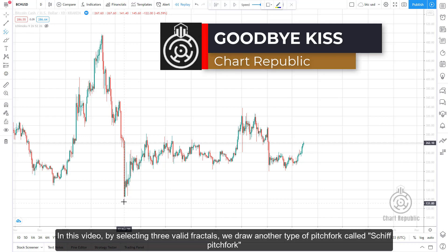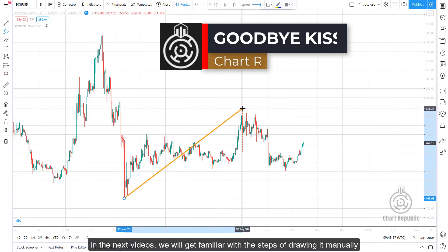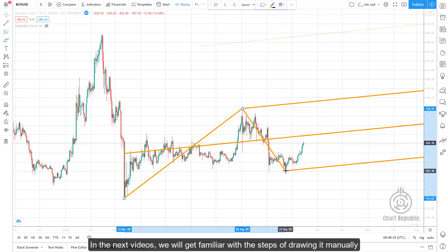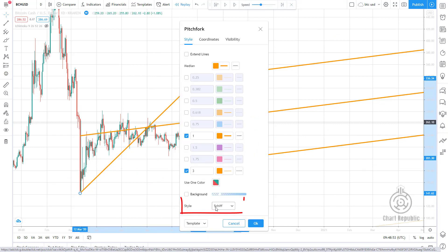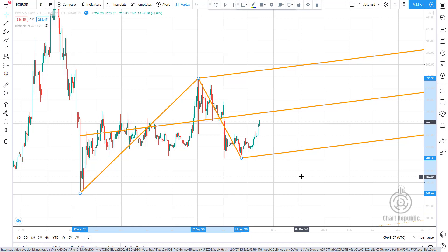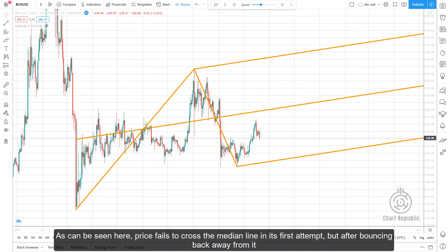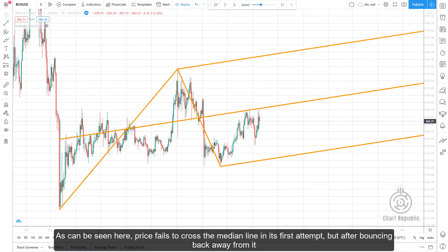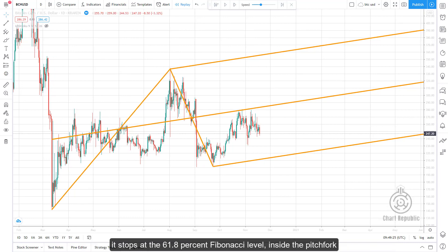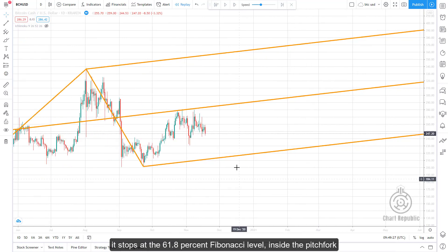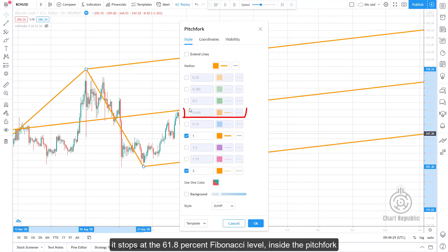By selecting three valid fractals, we draw another type of pitchfork called the shift pitchfork. In future videos we will cover the steps to draw it manually, but as with the internal pitchfork, some trading platforms draw it automatically. Here, price fails to cross the median line in its first attempt, and after bouncing back, it stops at the 61.8% Fibonacci level inside the pitchfork.